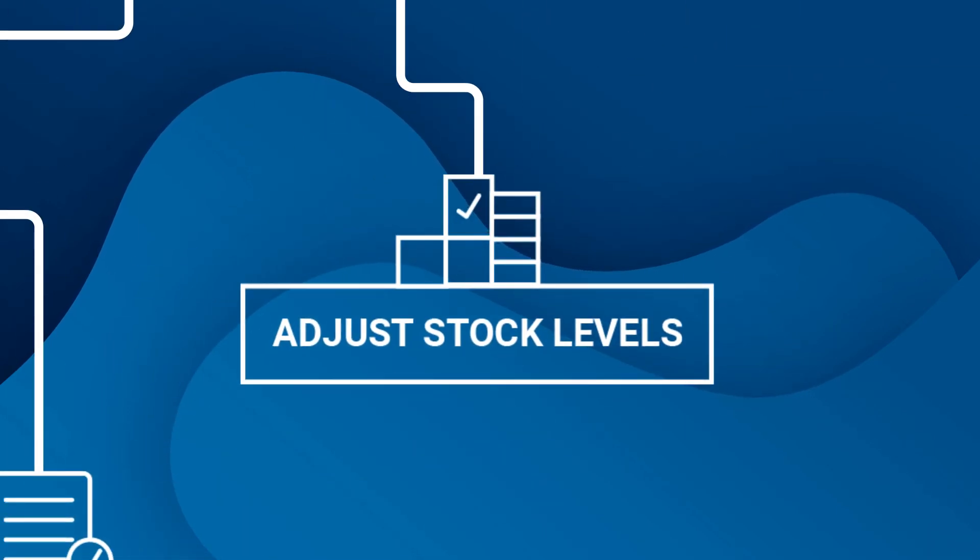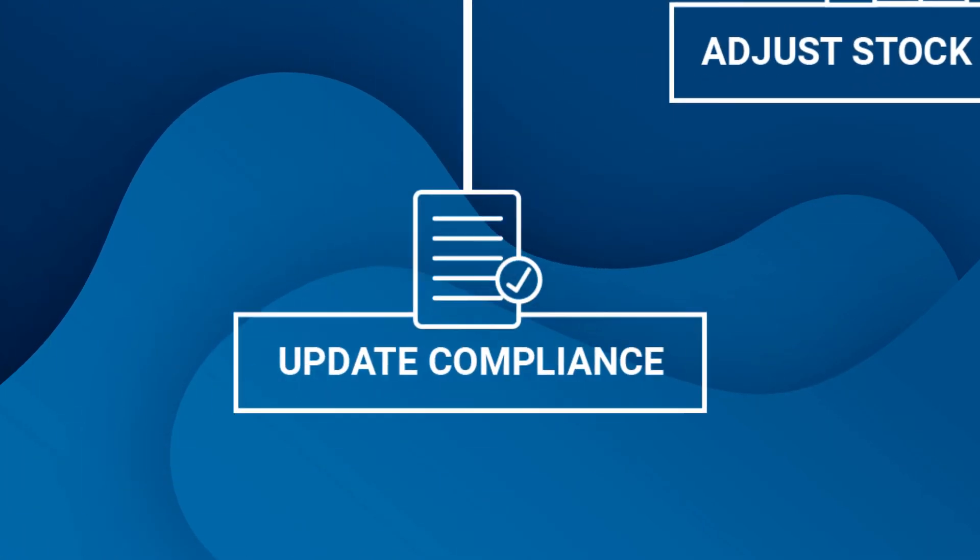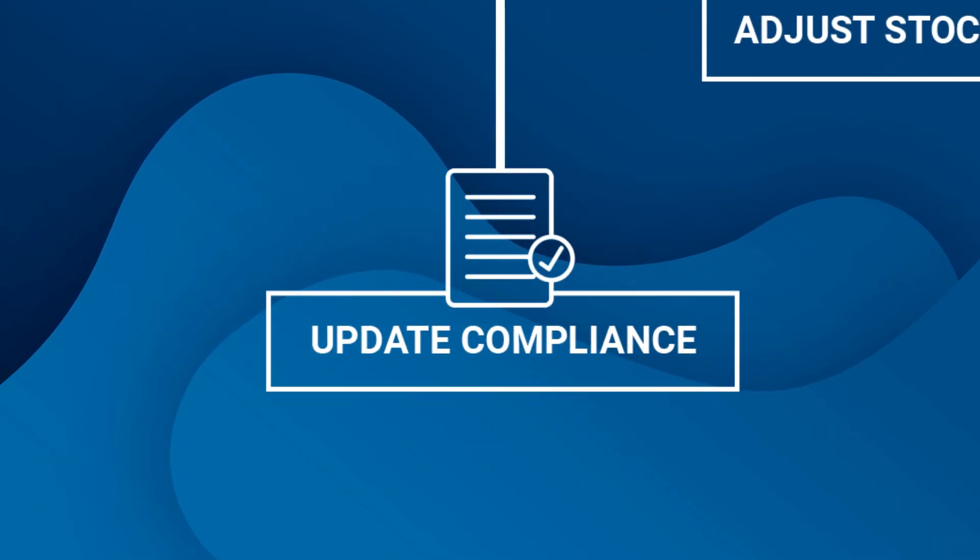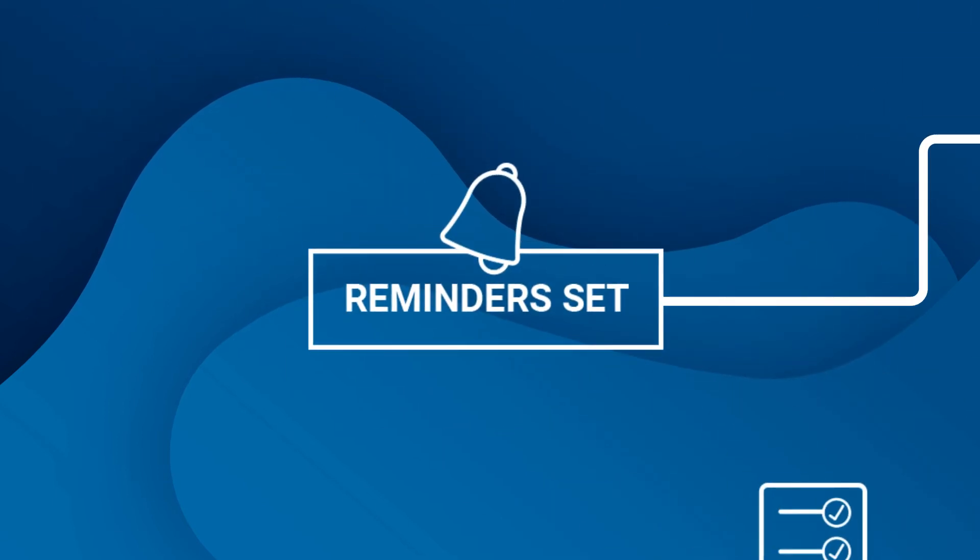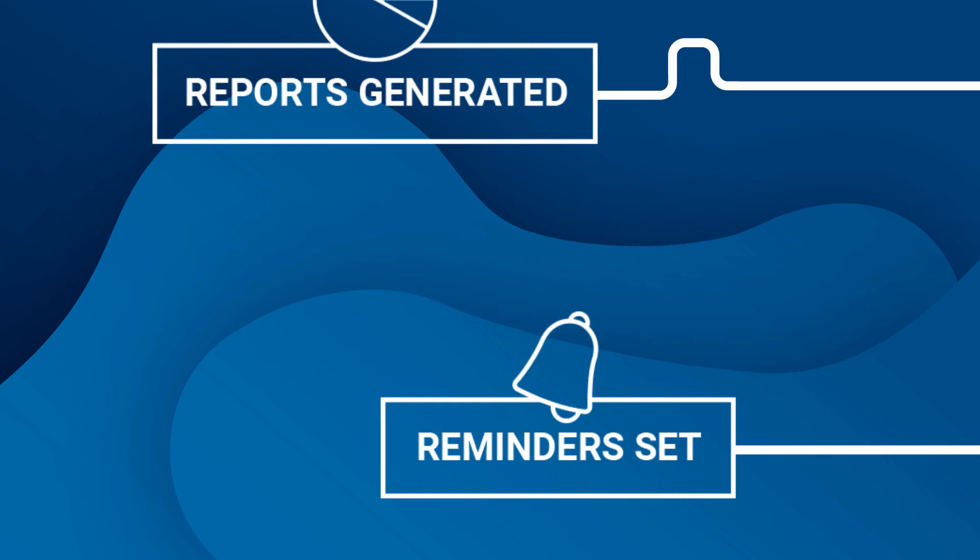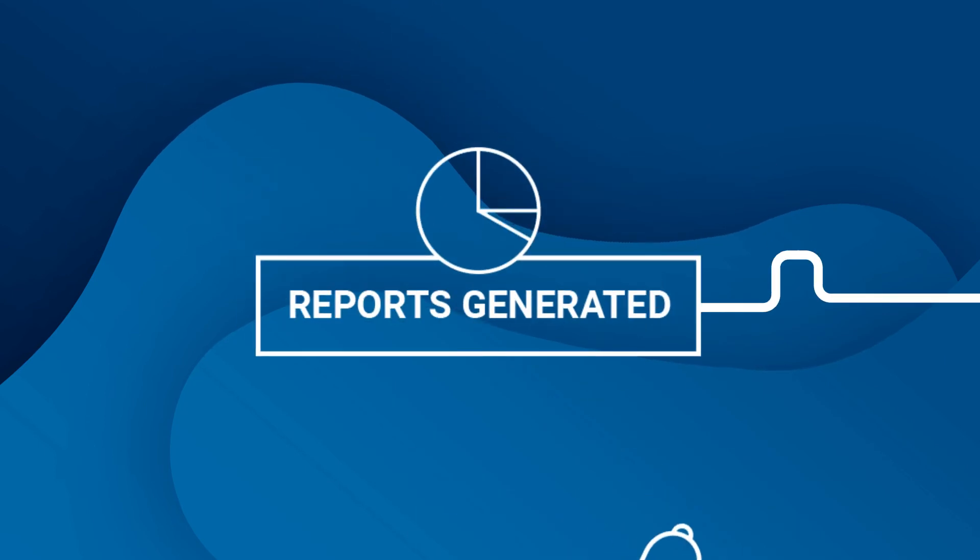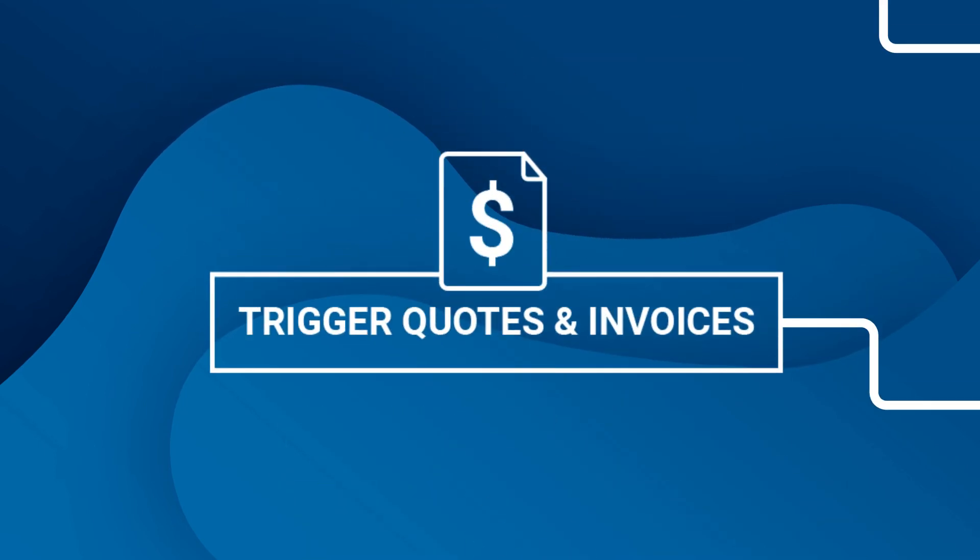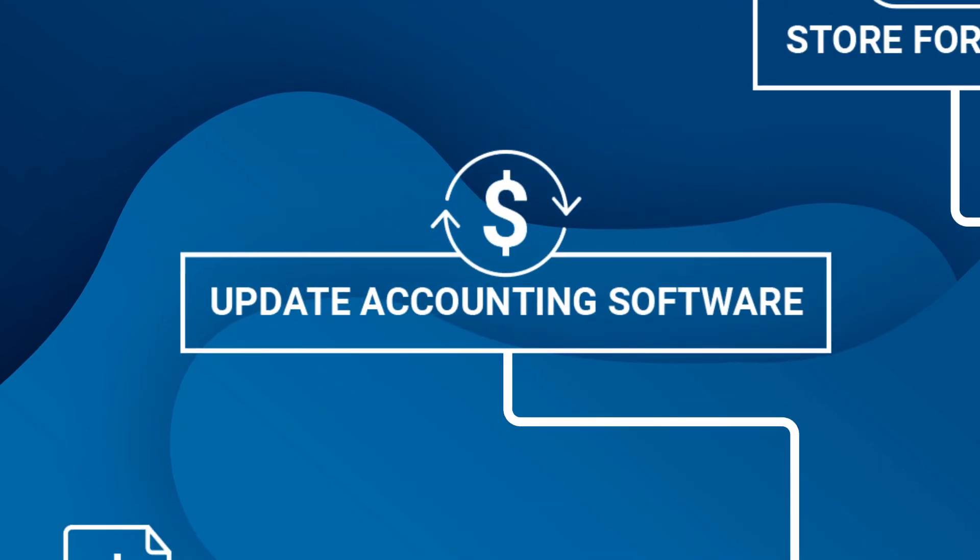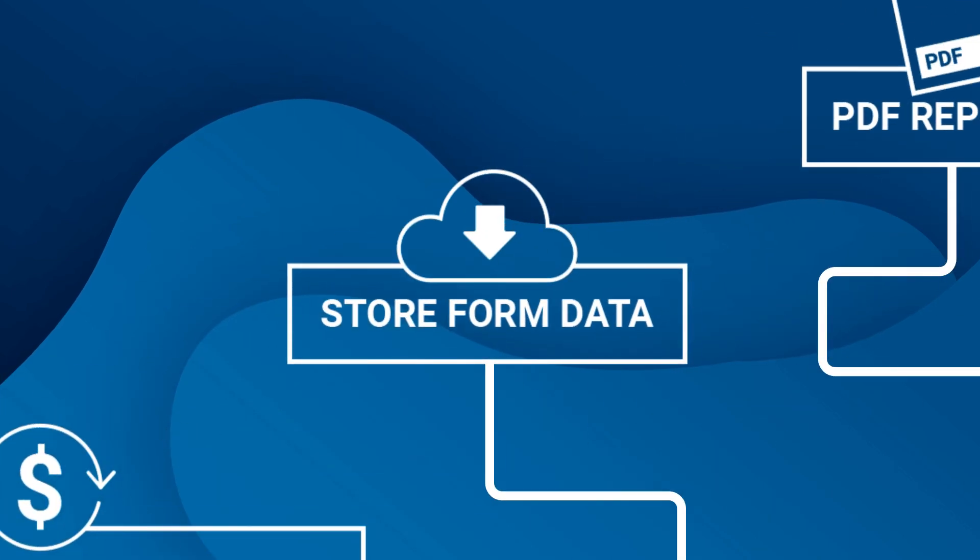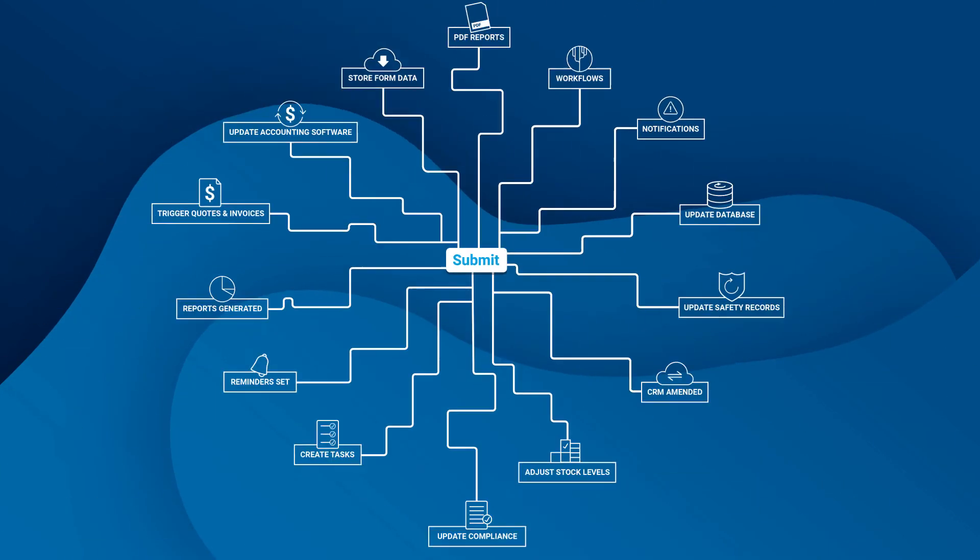Compliance registers can be triggered, tasks can be created, reminders can be sent, reports can be generated, quotes and invoices can be triggered, accounting software can be automatically updated, or the form data can simply be stored for reporting.